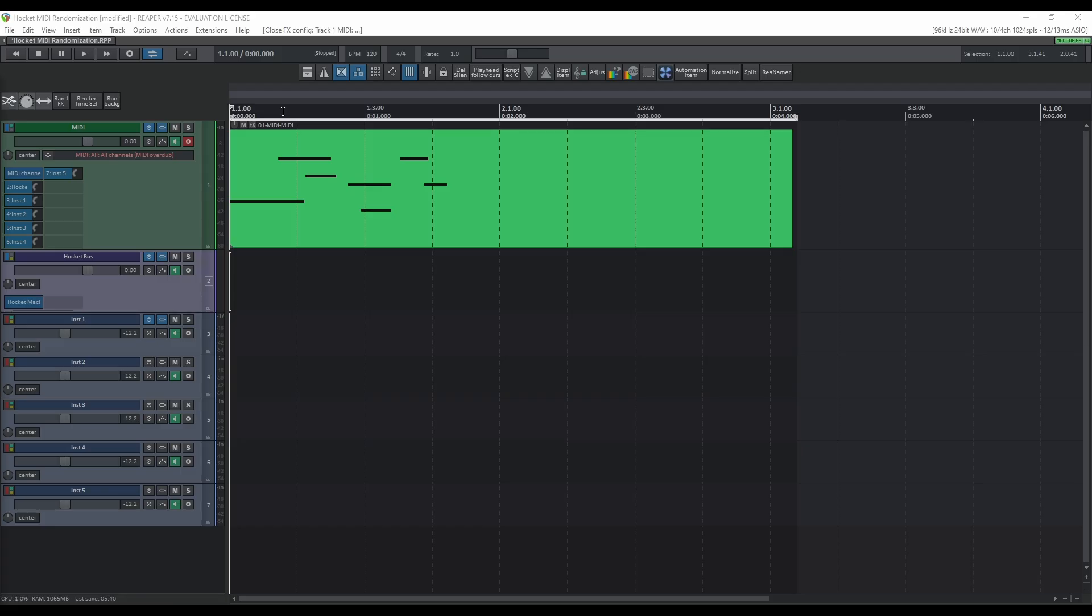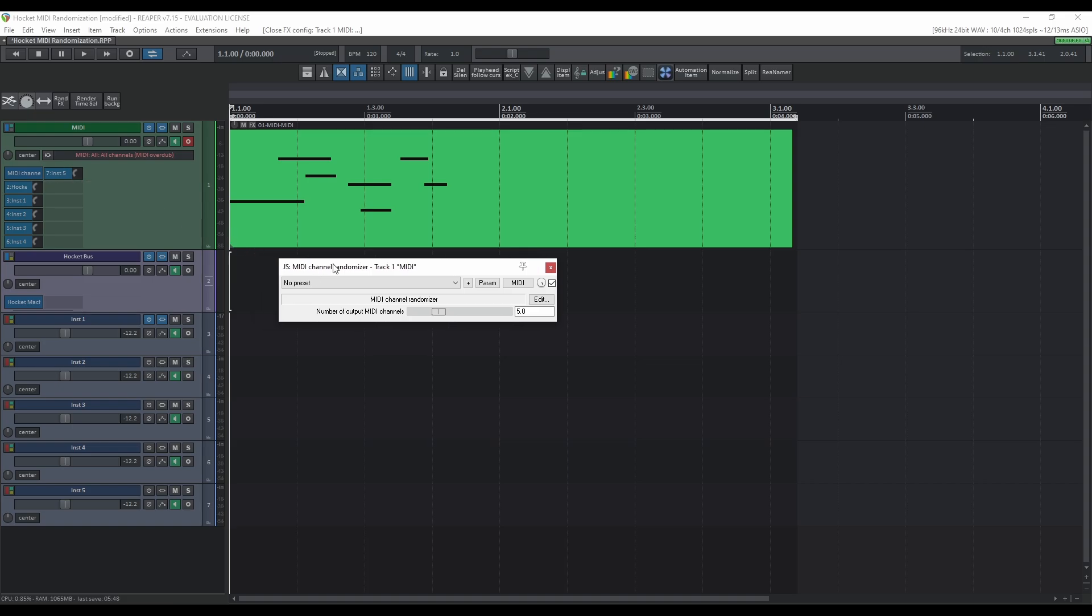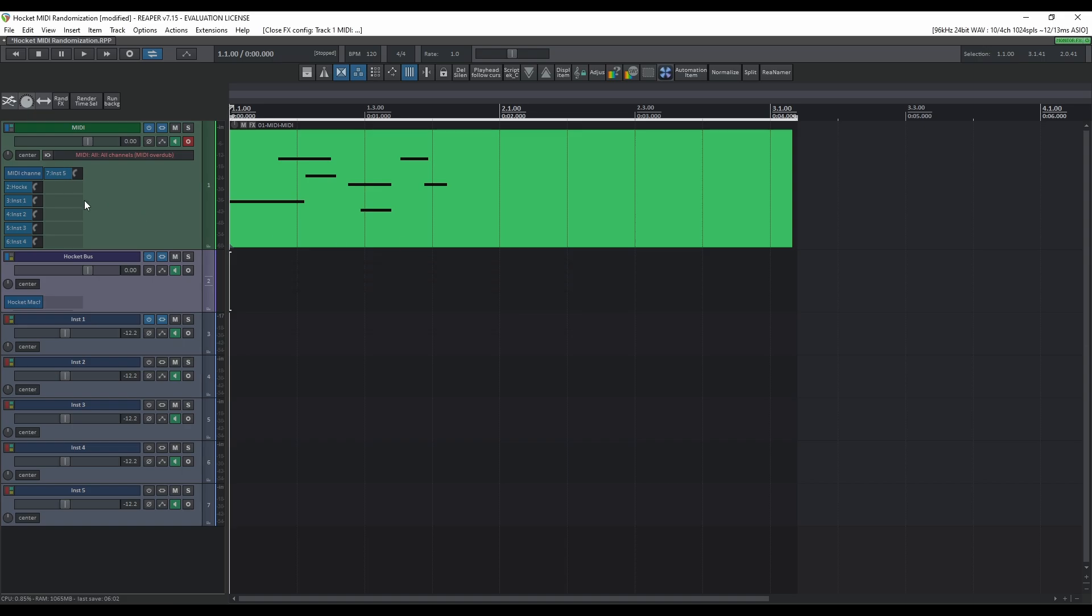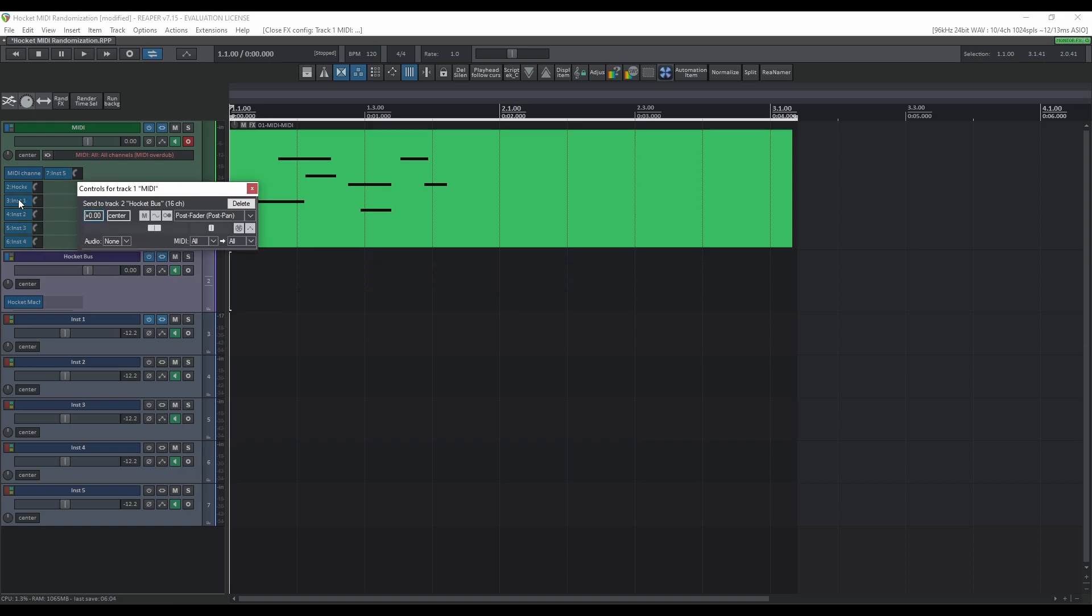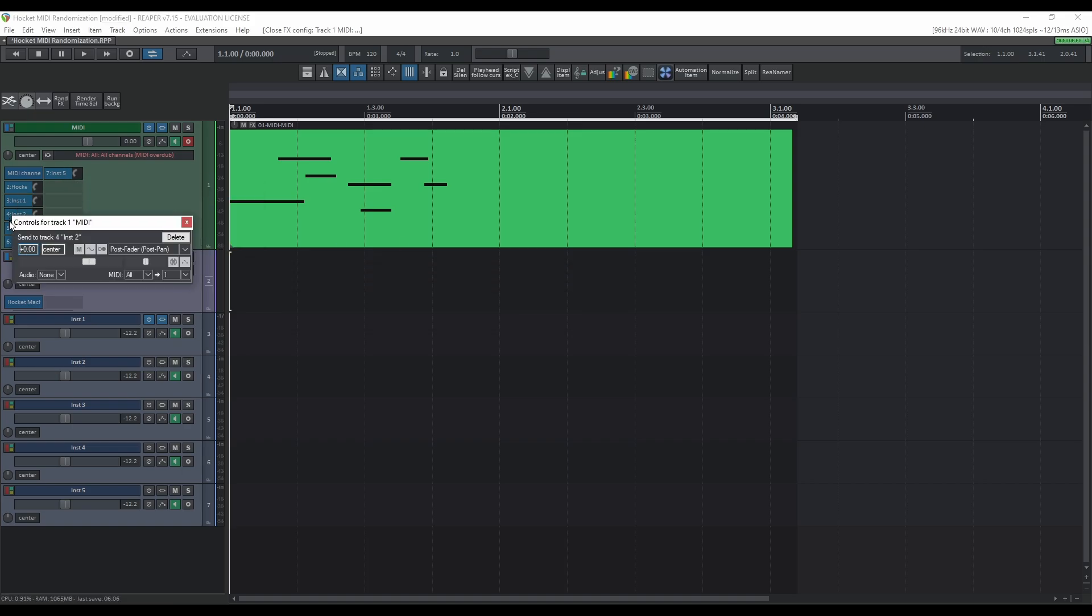If you want to do the same thing in Reaper, you can do it by using this setup. So basically here you just have a simple MIDI track and I load up this device called MIDI Channel Randomizer. I leave it in the description. Basically this just randomizes the MIDI in different channels. Here you select the number of channels, I have five, and this is how I set this up for each track.